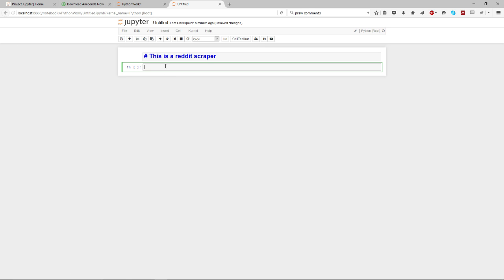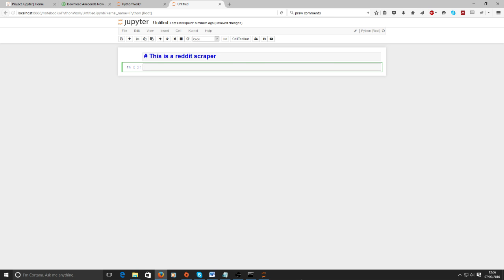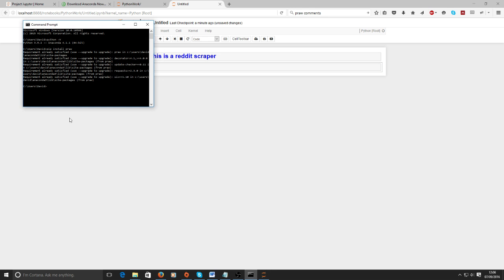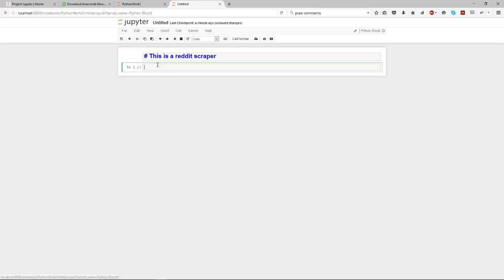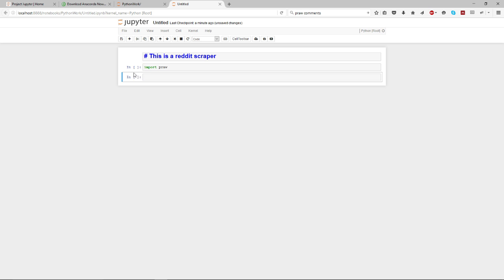PRAW is the library used to scrape Reddit. So that's probably a bit small to read from here, but it says pip install praw. And now I can import that into this workbook, so that says import praw.